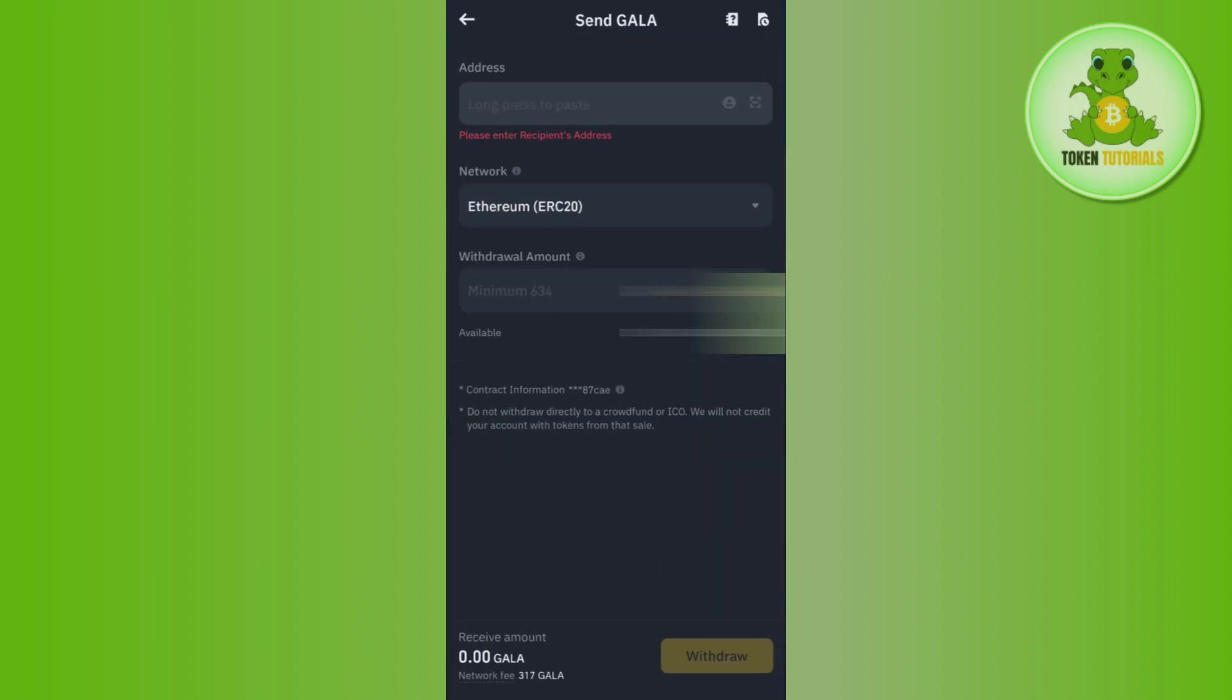Then you need to go to your Binance account again, and in this address section you will have to paste the address. After that, you will have to select the network, so you need to make sure that the network that is selected is correct. Then you will have to enter the amount of Solana that you want to purchase.